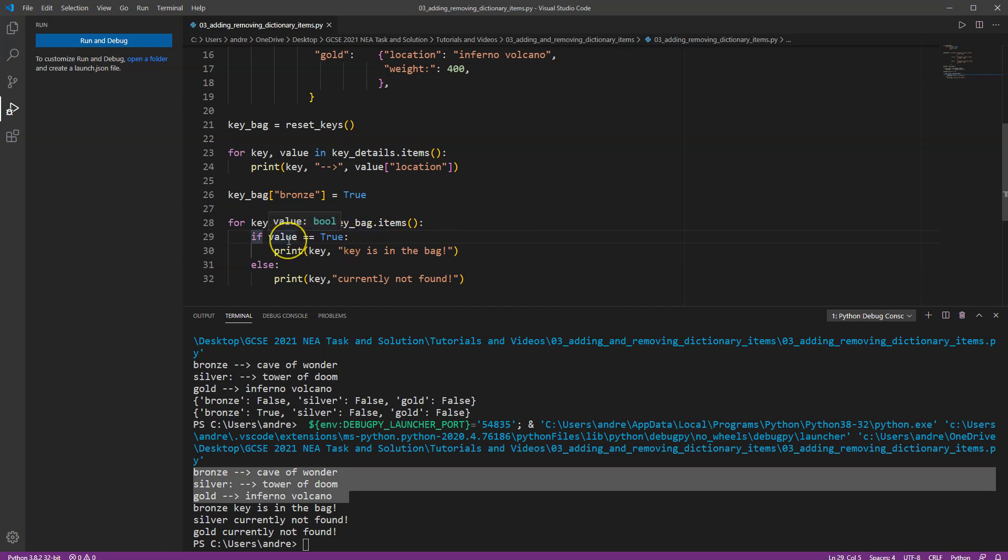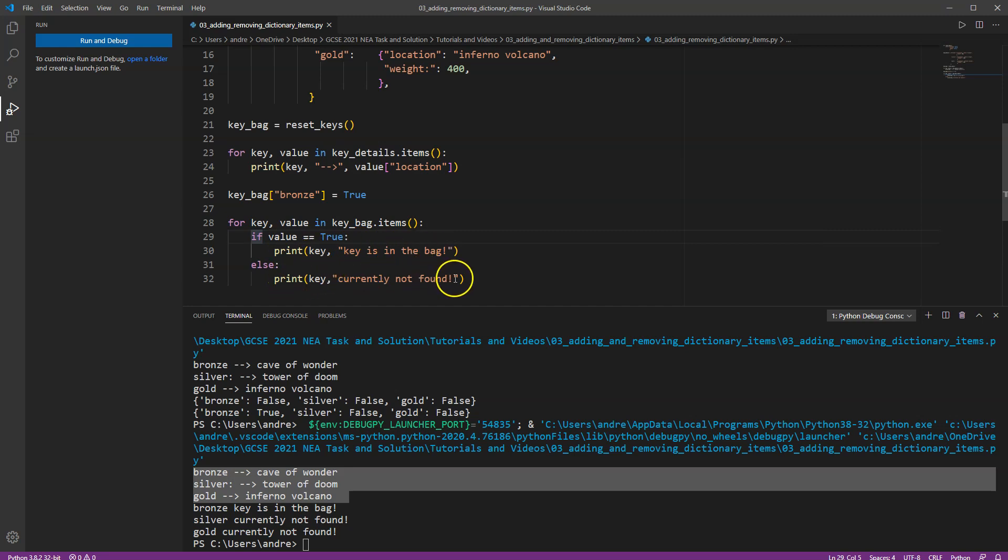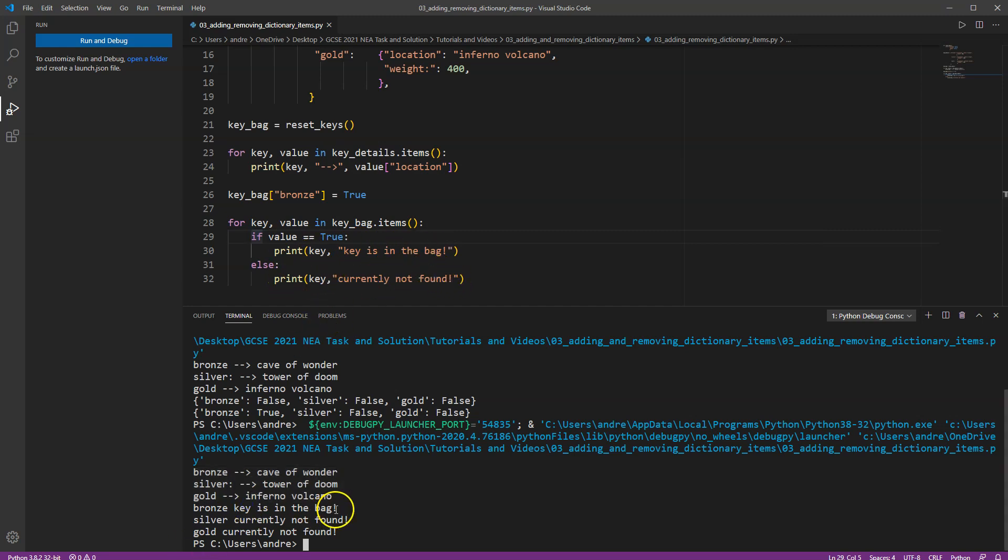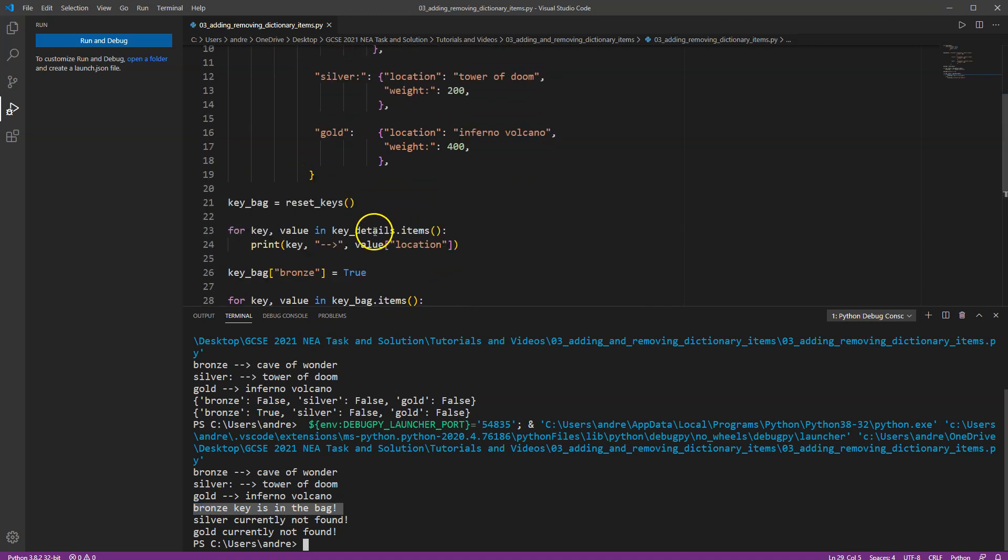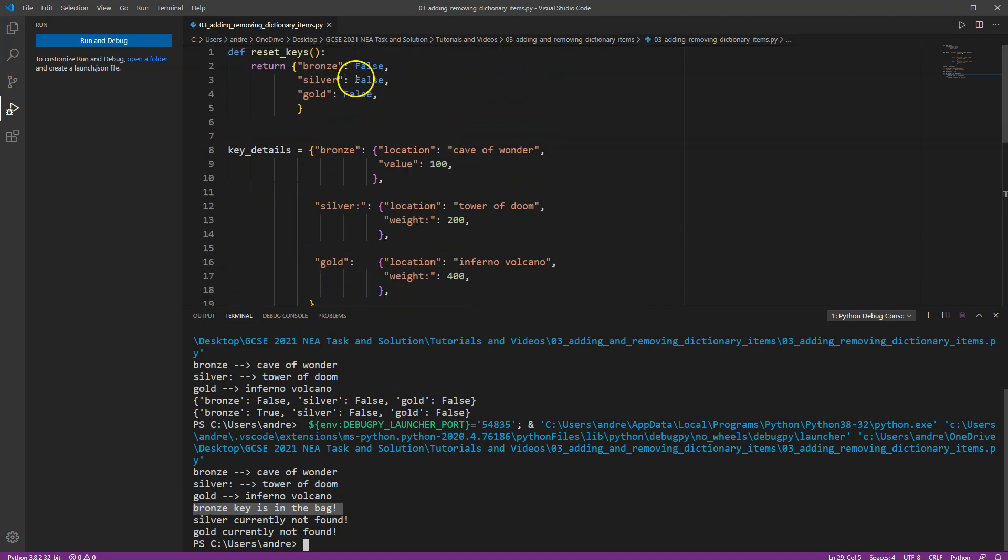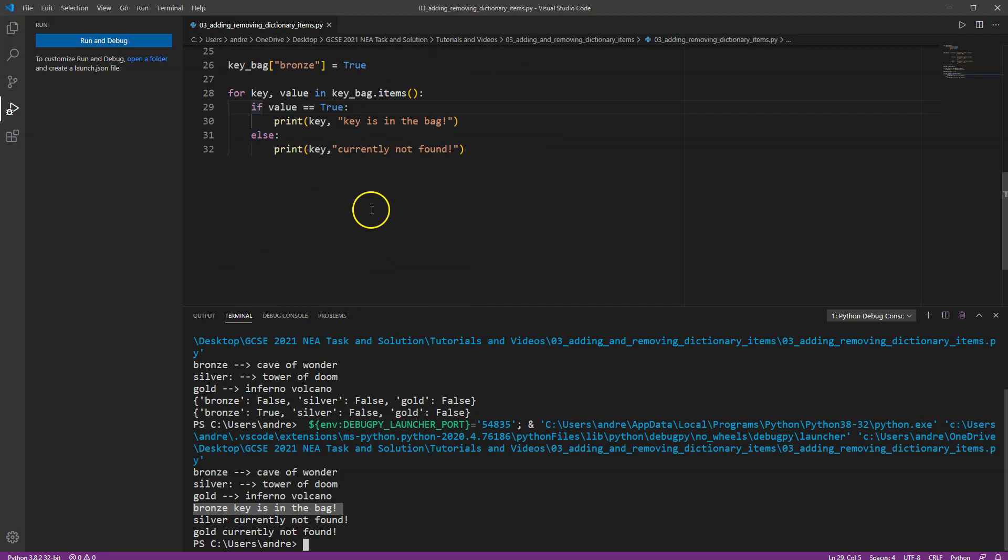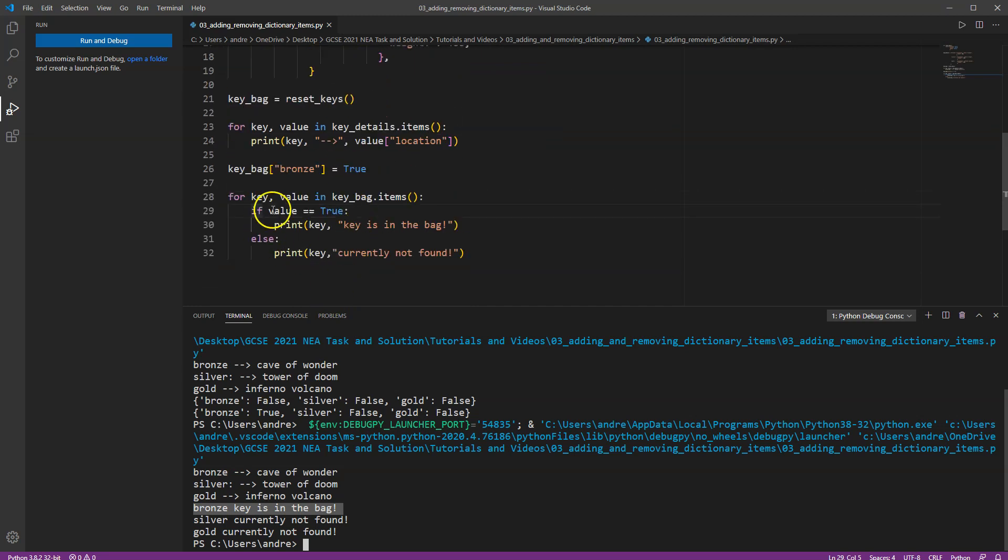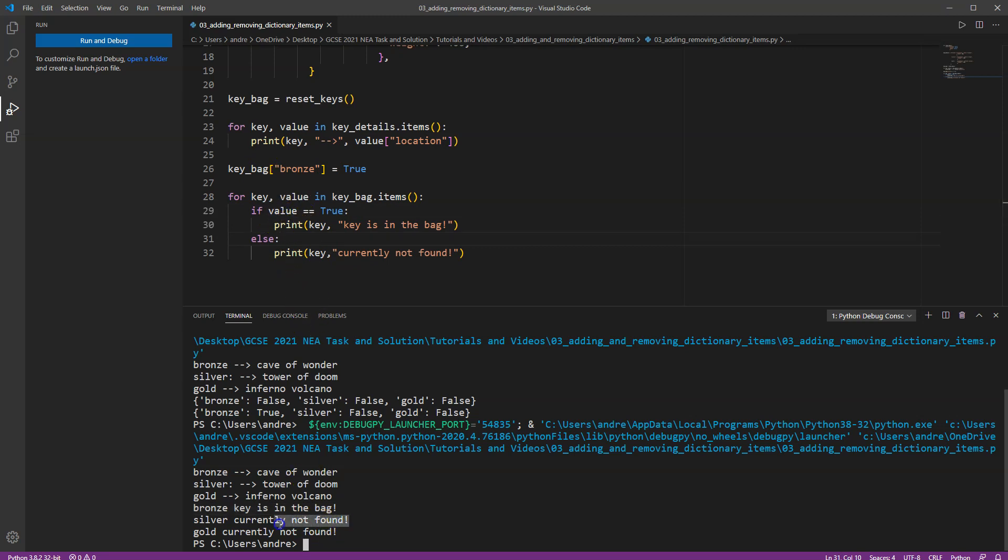If the key is in the bag, if the value is set to true, then we're going to say the key is in the bag. Otherwise we're going to say key is currently not found. So bronze key is in the bag because we know bronze. We set it to true. Originally it was set to false. Then it looks at the next key value pair and we know that the value is set to false. So silver is not found and gold currently not found. So that's cool.